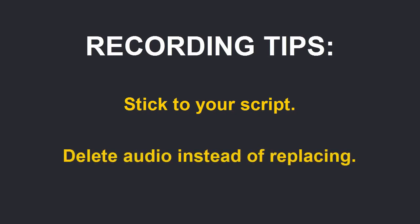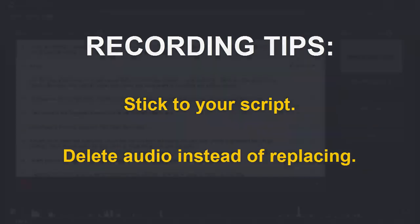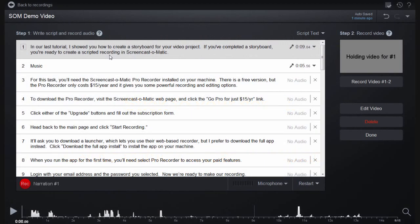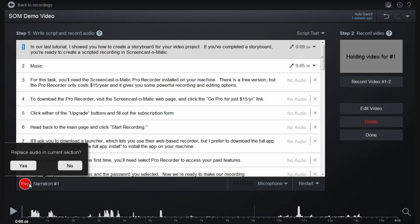Second, if you want to go back and record over one of your sections, delete the audio from that section first. Even though Screencast-O-Matic gives you the option to replace the audio by recording over it, I've gotten better audio quality when I deleted the audio for that section first before recording it again.